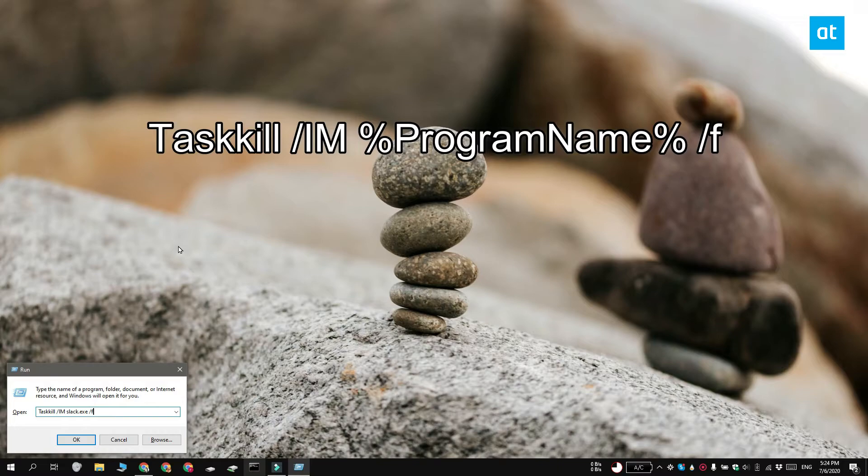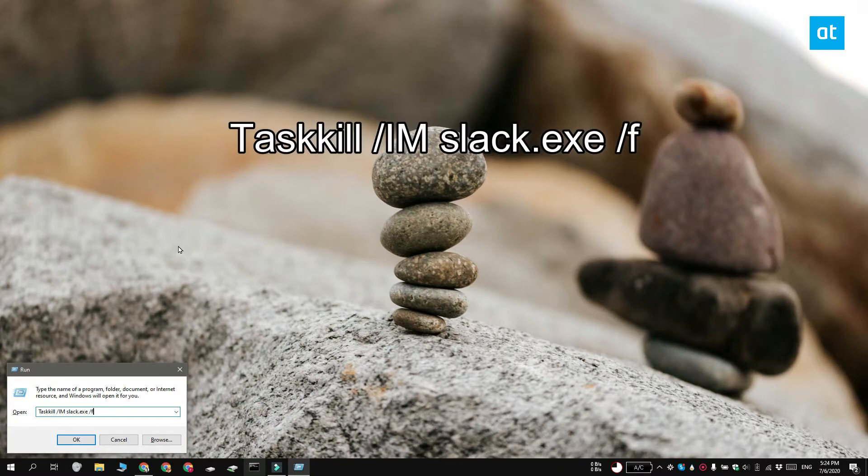Replace program name with the app's exe. So if I want to quit Slack, this is the command that I'm going to use.